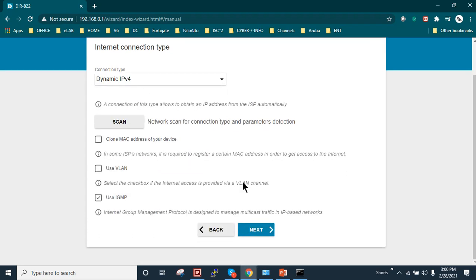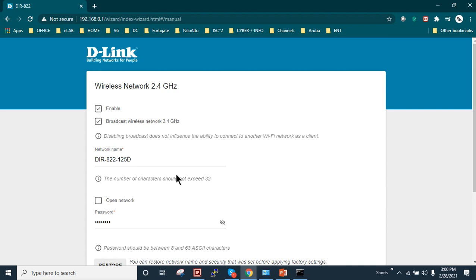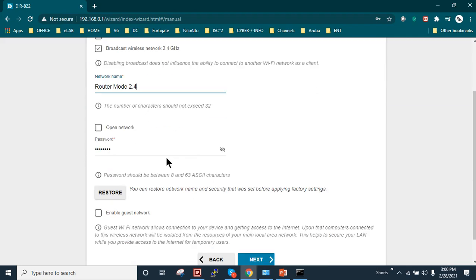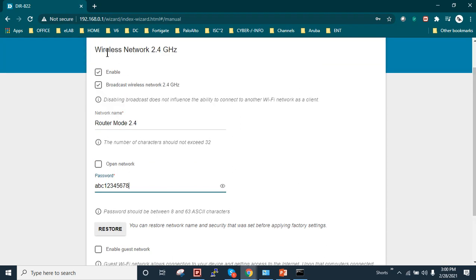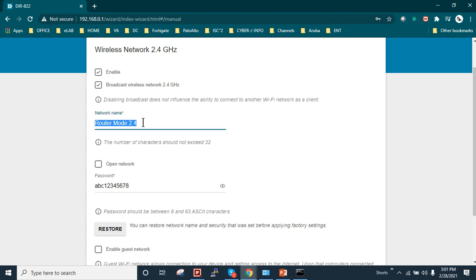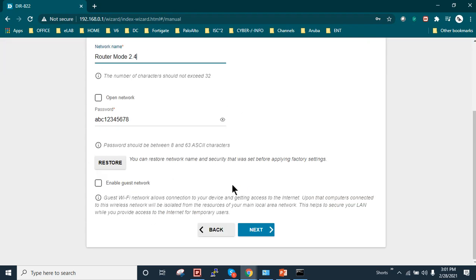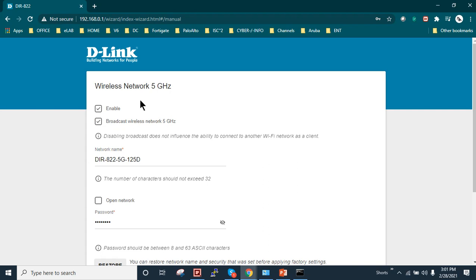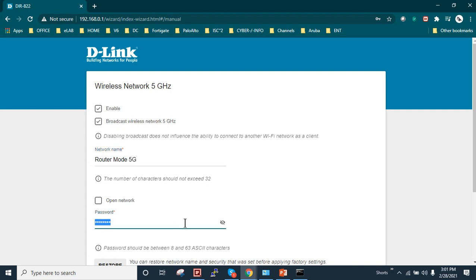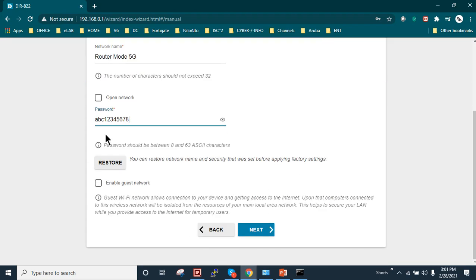And the network name I will just make it as router mode 2.4. And I will change the password to one two three four five six seven eight. So I choose the router mode as 2.4 to identify the different wireless frequency like wireless network 2.4 GHz. I just write the name as router mode 2.4 and this is my Wi-Fi password. And now this device also supports 5 GHz frequency so I'm just going to make it as router mode 5G. And I will also assign the same password. So this device supports both frequencies 2.4 GHz and 5 GHz.